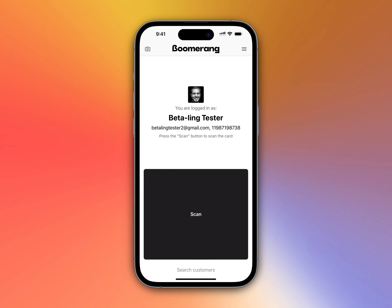Of course, you could still scan customer cards, it's not a problem, but right now you are able to do this in a more convenient way. Thanks and have a good one.